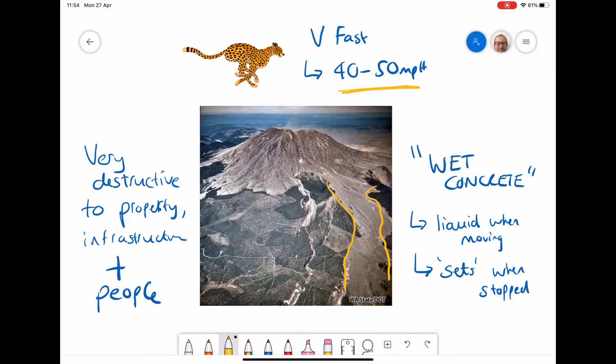We can also see where the volcano is — the lahar has actually travelled a long, long way. So not only are they very fast, but they can travel many kilometres away from the actual source of the volcano.